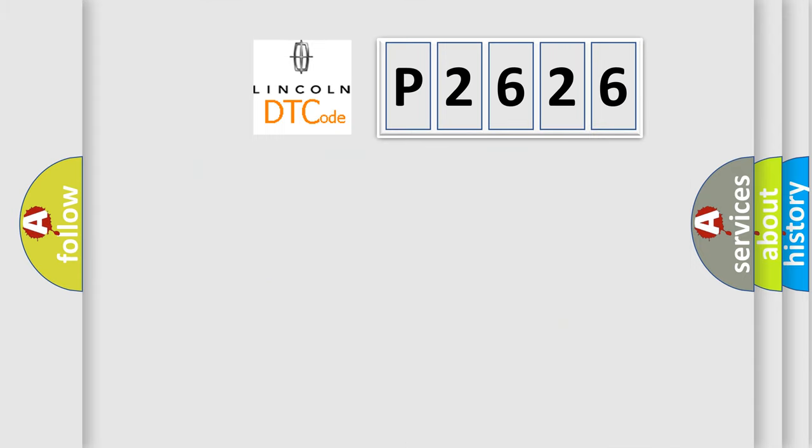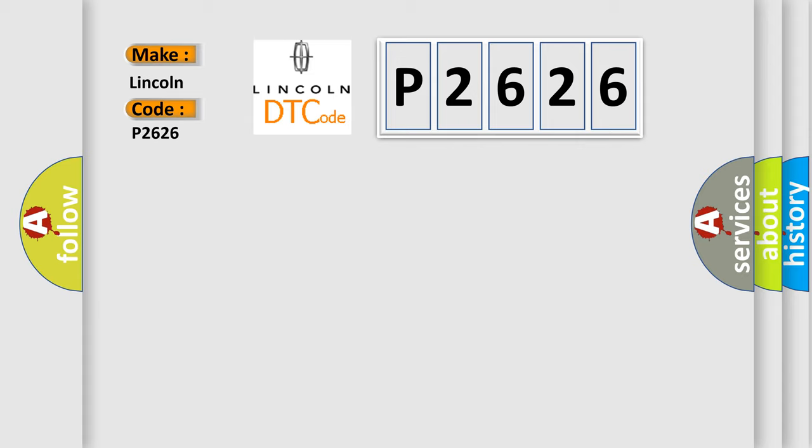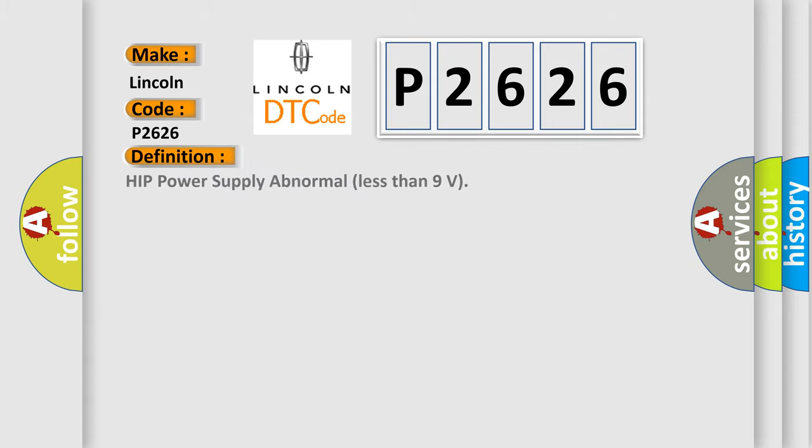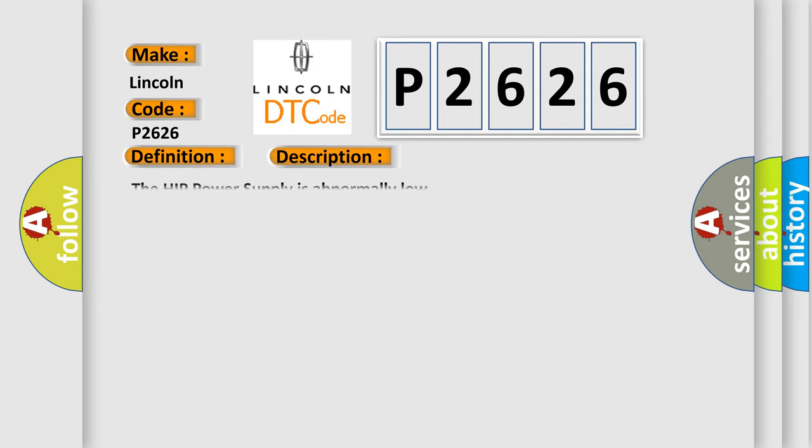So what does the diagnostic trouble code P2626 interpret specifically? The basic definition is HIP power supply abnormal, less than 9 volts. And now this is a short description of this DTC code. The HIP power supply is abnormally low.